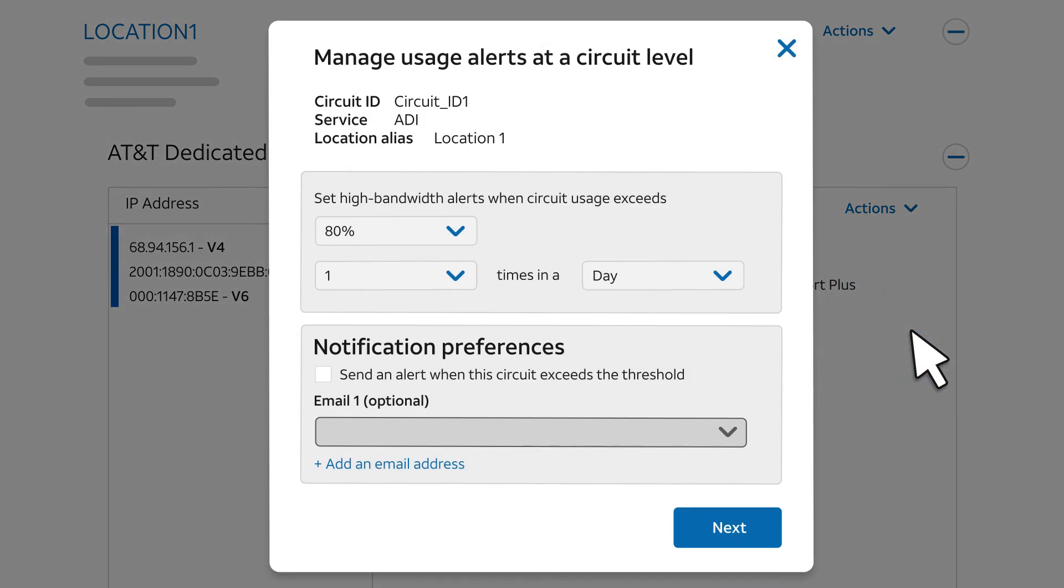This form is like the one we saw earlier, except it applies to just one circuit. Set up the alert threshold values.